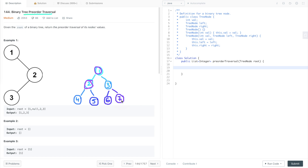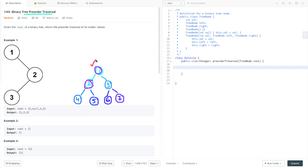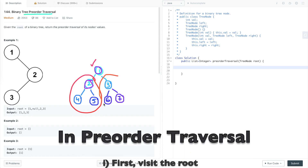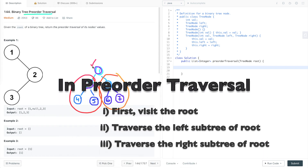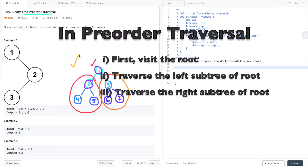Level-order traversal I have already explained in my previous video tutorial, and the link is in the description box. Now in this tutorial I'm going to cover pre-order traversal. In pre-order traversal, first we visit the root, then we traverse the left subtree of the root, then we traverse the right subtree of the root.